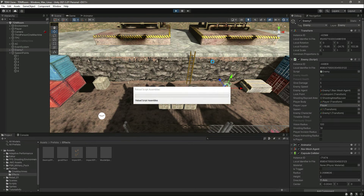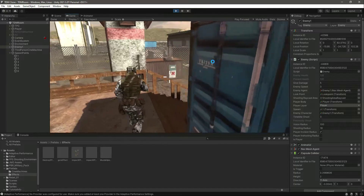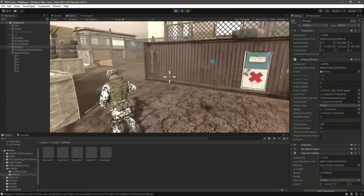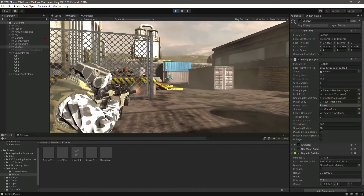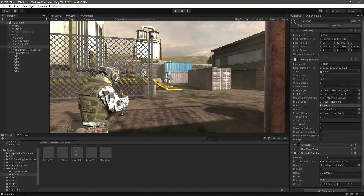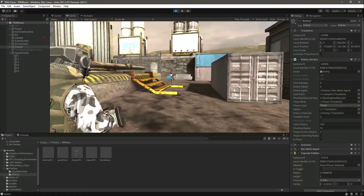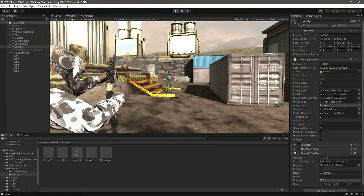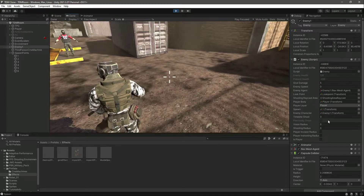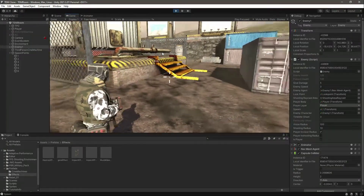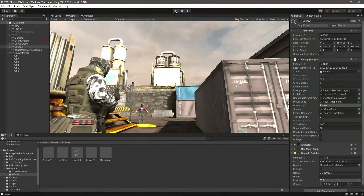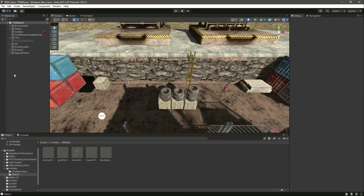Everything is set up, now let's play the game. The enemy is following us and coming towards us. Let's try to kill the enemy — the enemy is now dead, and after five seconds the enemy respawns. Let's kill him again, and he respawns again and follows us. The respawn on enemy AI is working perfectly fine. In the next video we will continue this work.